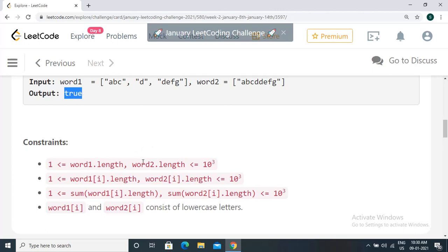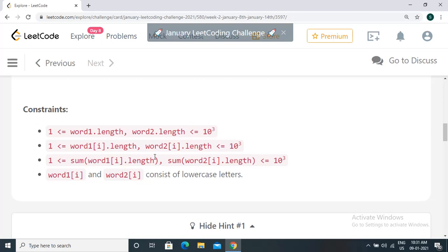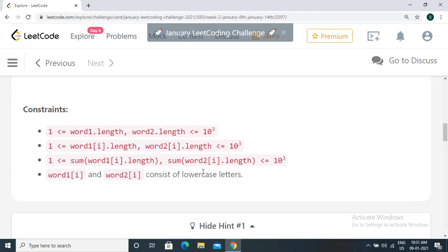Let's look at the constraints. The length of word one and word two can be from 1 to 10^3, so there can be up to 10^3 strings in either array. The length of each string in the word arrays is also from 1 to 10^3. The sum of all characters across all strings in each word array is between 1 and 10^3. Word one[i] and word two[i] consist of lowercase letters only.